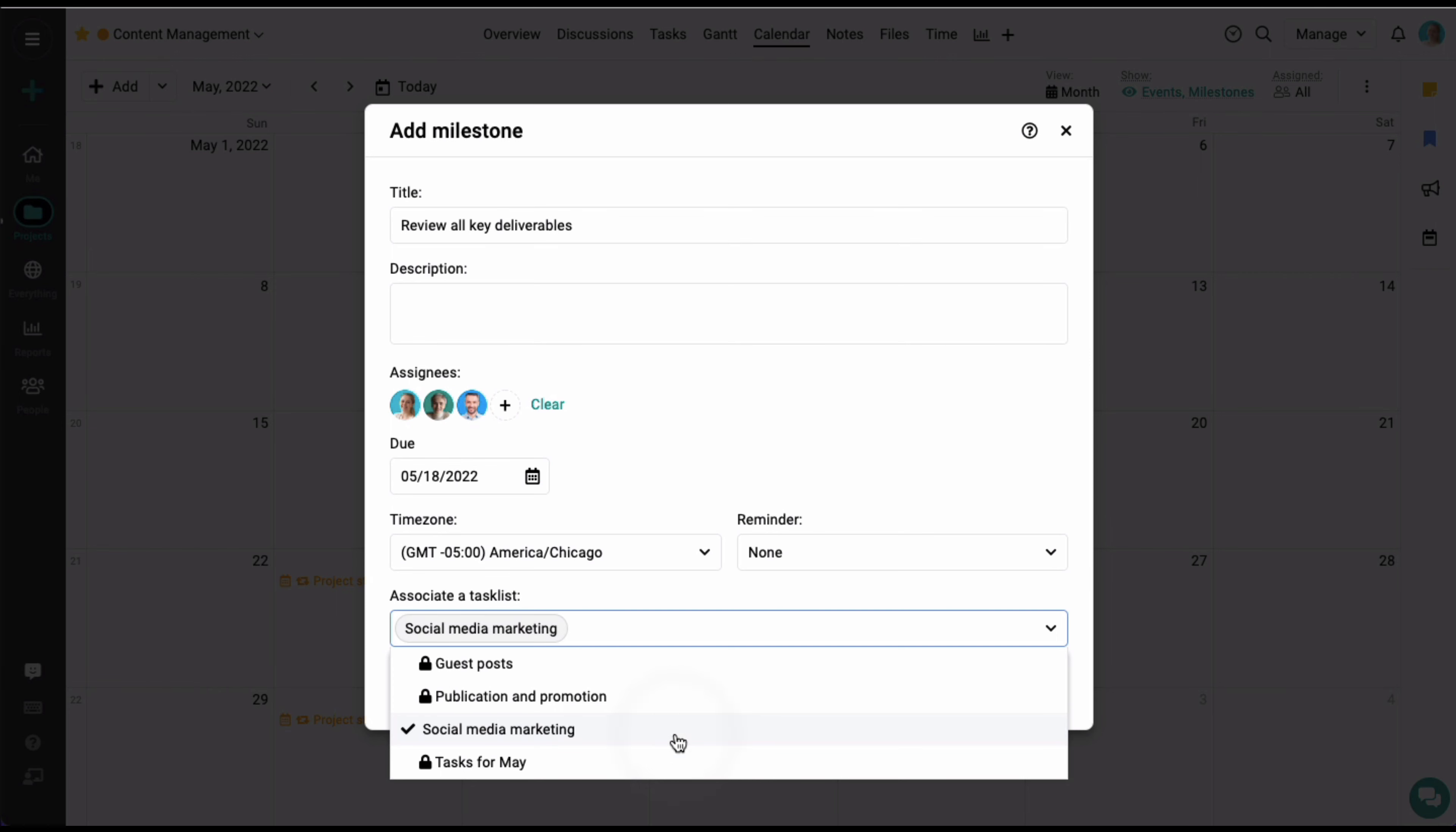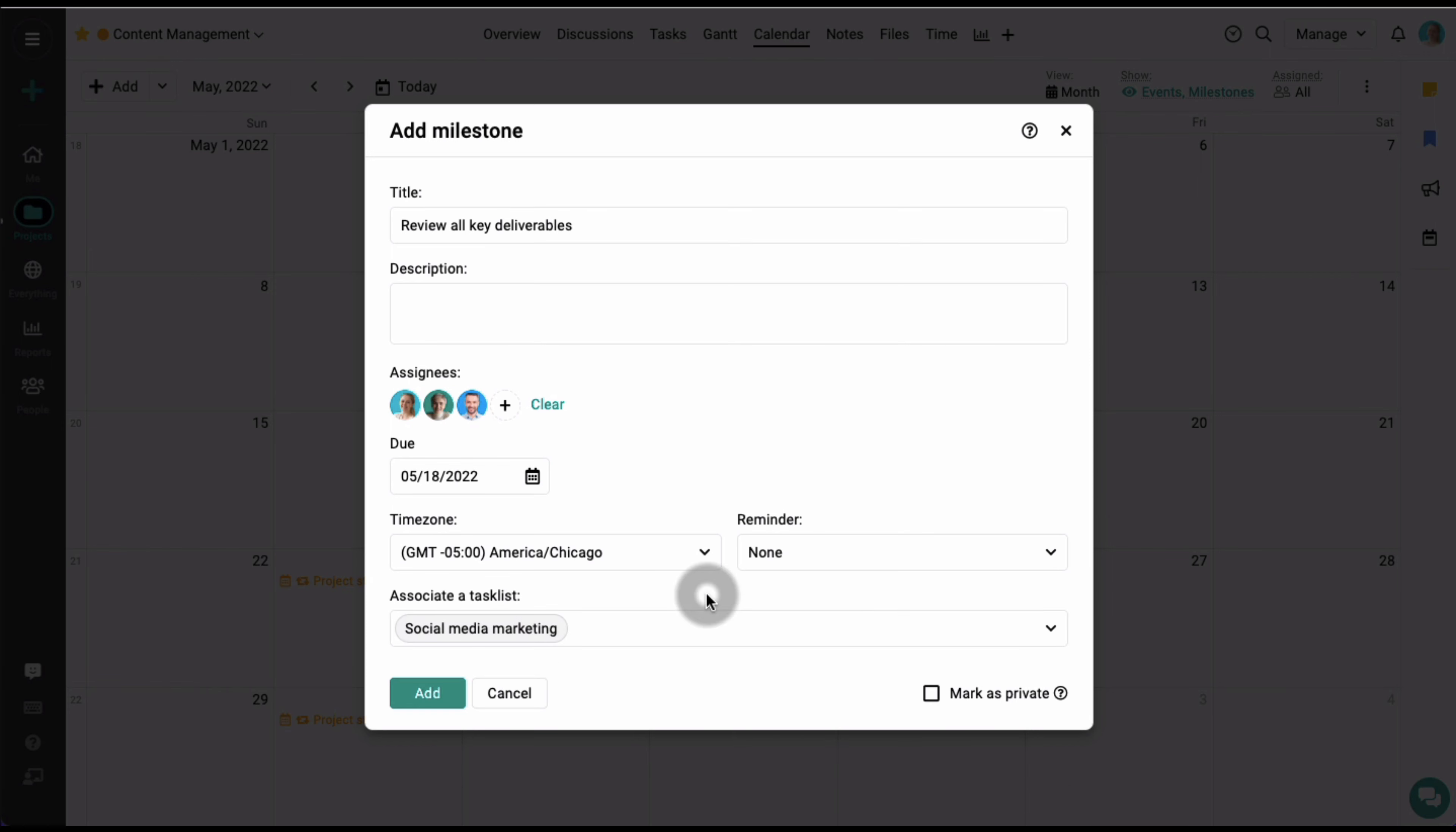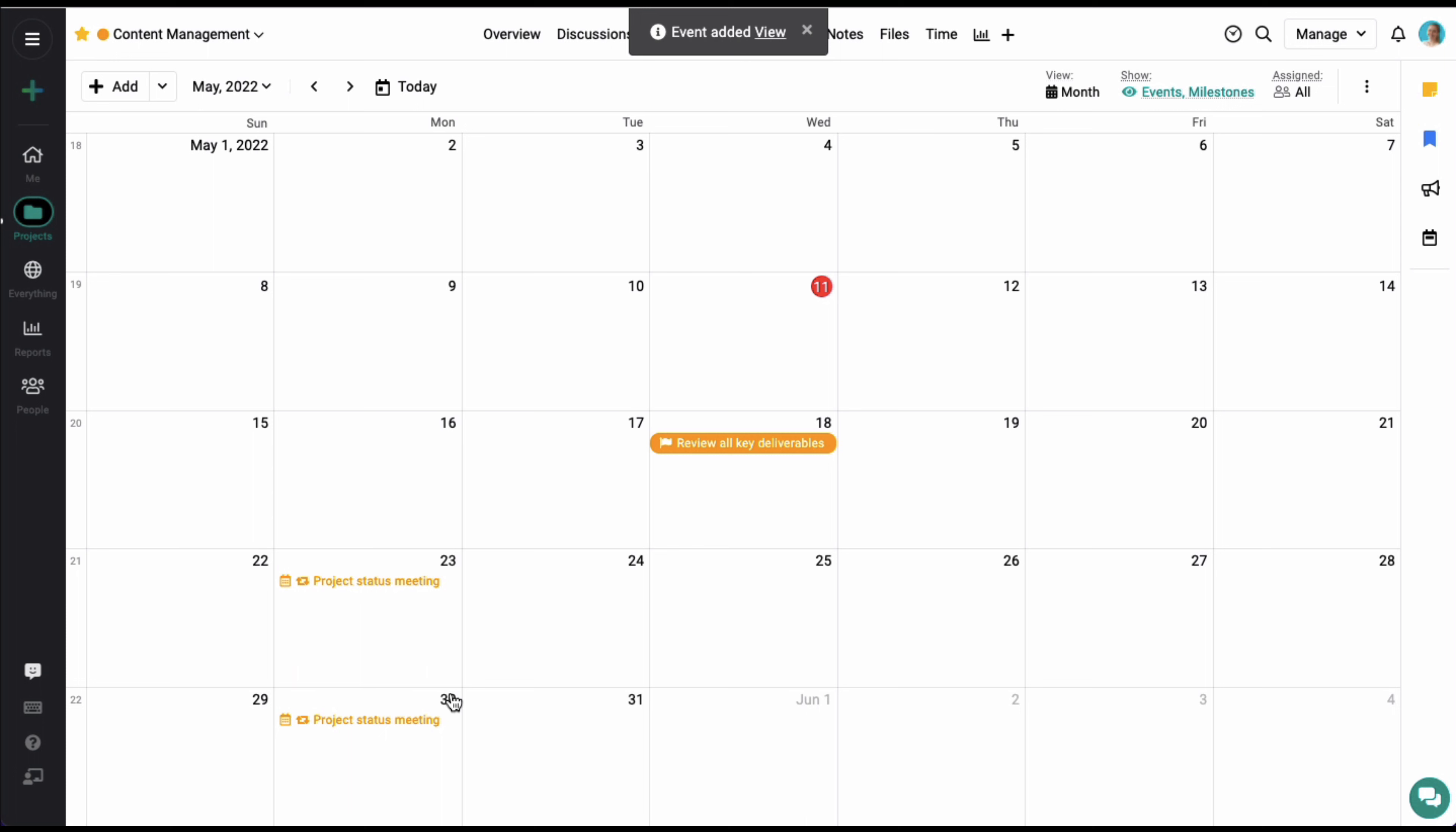The milestone has been added for the project, and all the assignees will be notified if it is not completed by the selected date. Similarly, you can also add tasks from the calendar view.